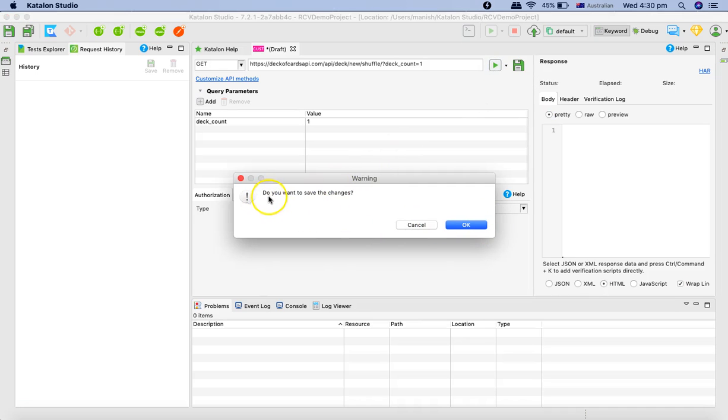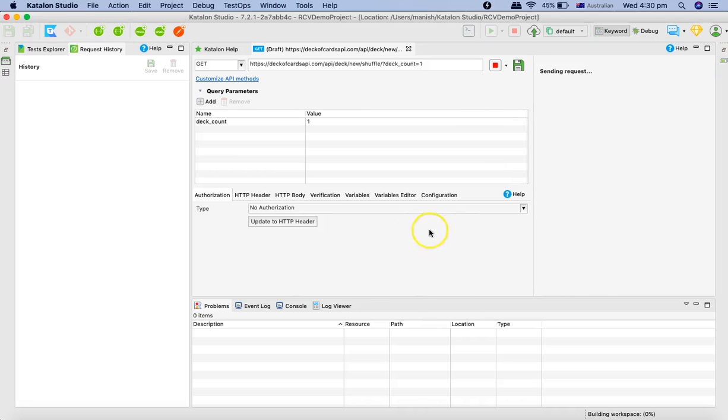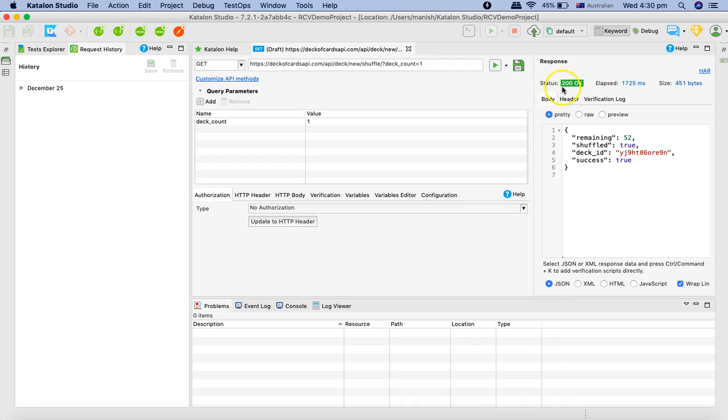It will prompt do you want to save the changes, I'll say OK, and then it will hit or send this particular request and you should get a response.